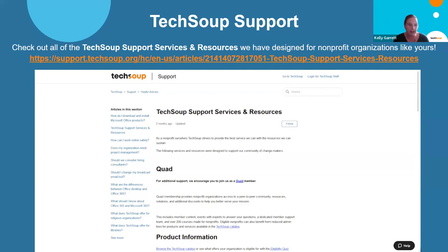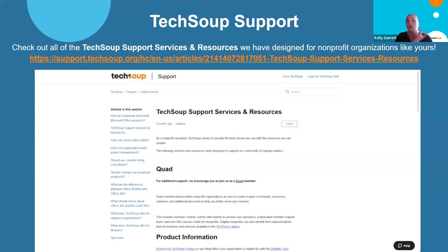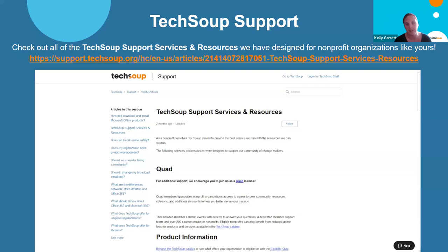We also have a great article highlighting everything that Nick went over earlier — all about the products and services like Quad. It has links to the different pages, product information, and explains how to look at those tabs. We do send out the slides and the recording after this. You can also search 'TechSoup support services' on the support page and you should be able to find this article pretty quickly — it's one of our more popular articles, so it usually populates at the top of your search list.